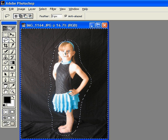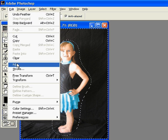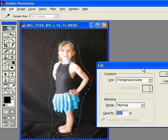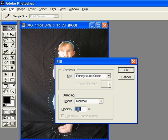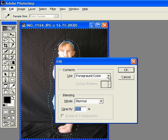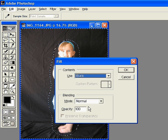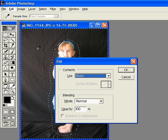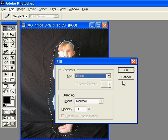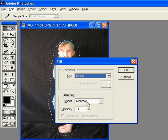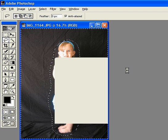Okay, then we're going to go up to edit, fill. I'm going to choose 100%, and I'm going to choose black because the background over here is black. I'm going to keep this on normal. And then I'm going to go to OK.